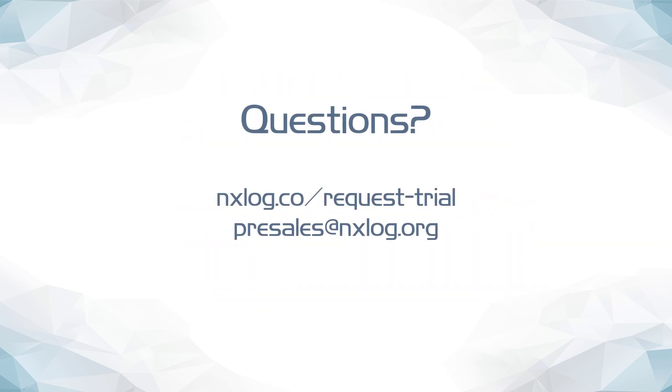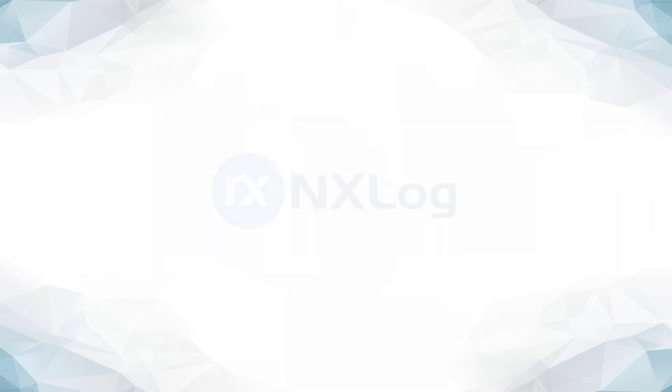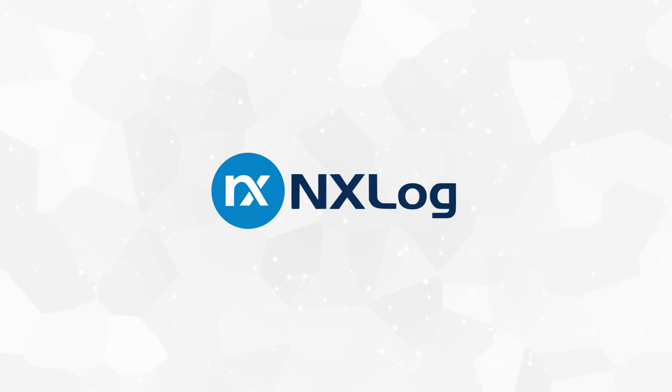If you have any questions, or would like to request a trial of NXLog Enterprise Edition, you can do so online by visiting nxlog.co/request-trial, by contacting our pre-sales team at presales@nxlog.org, or by clicking on the trial link in the description below. I want to thank you for joining me for this presentation. I hope it was informational and enlightening, and I hope you have a great day.